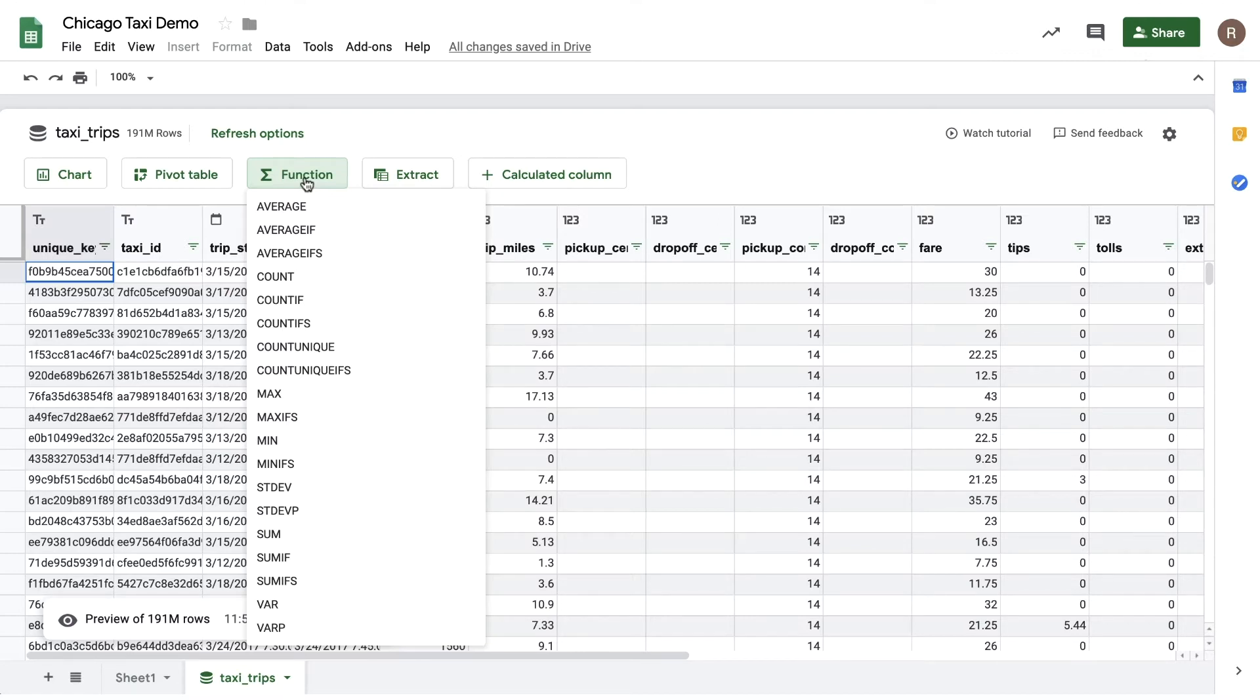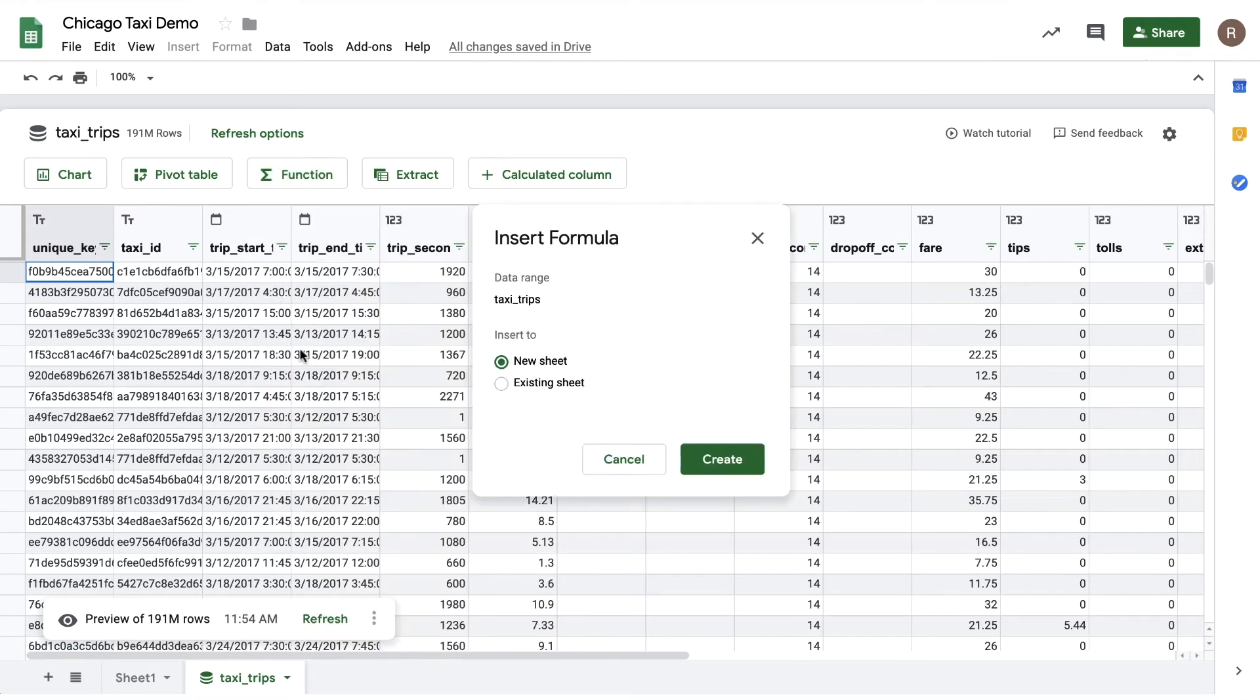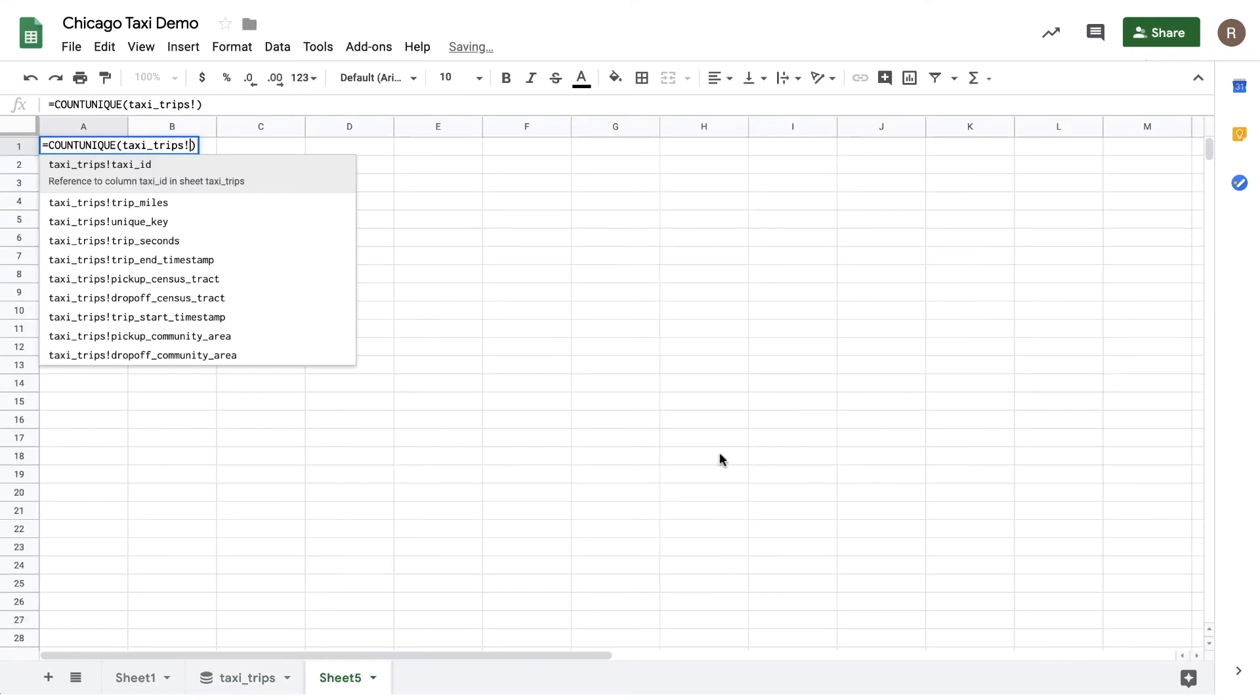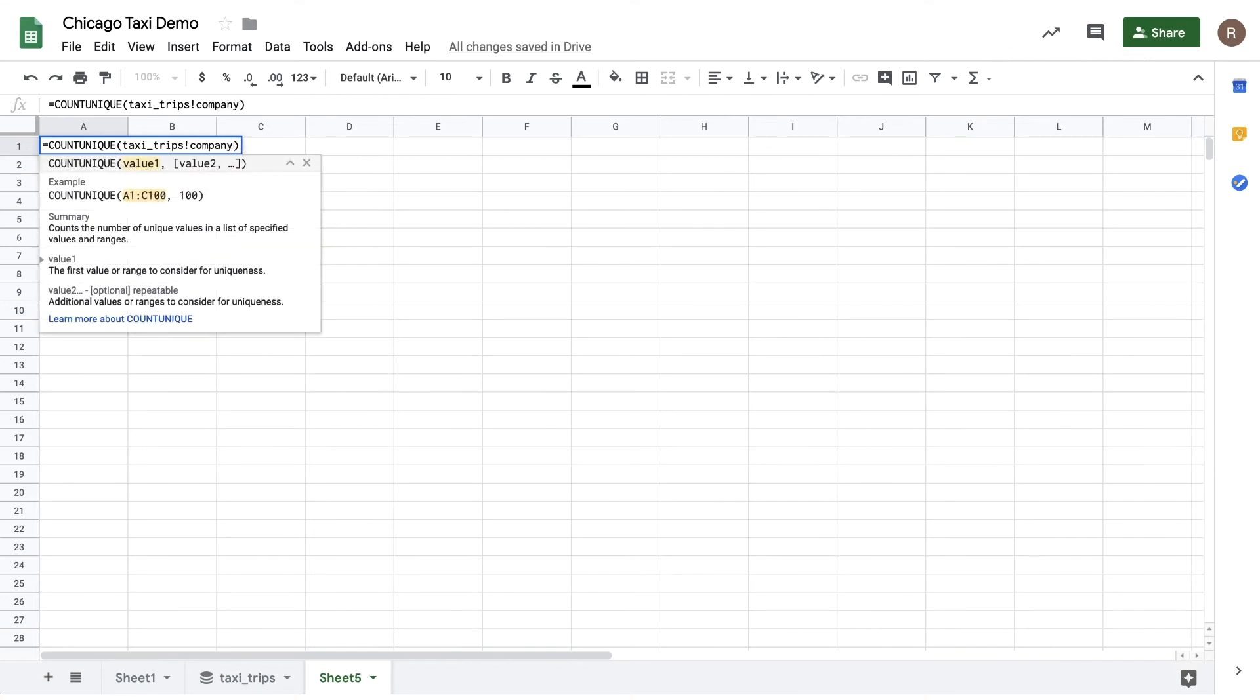Let's say I'd like to see the number of taxi companies in Chicago. I can use countunique. So let's click on that. Let's add it to a new sheet. And then let's choose Company. Now, let's hit Apply.